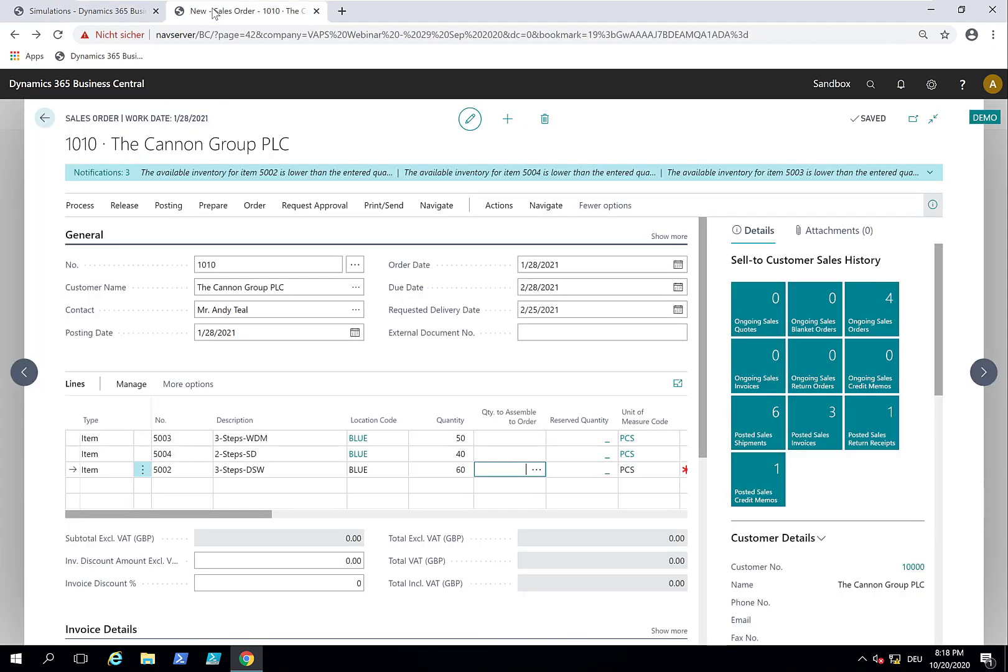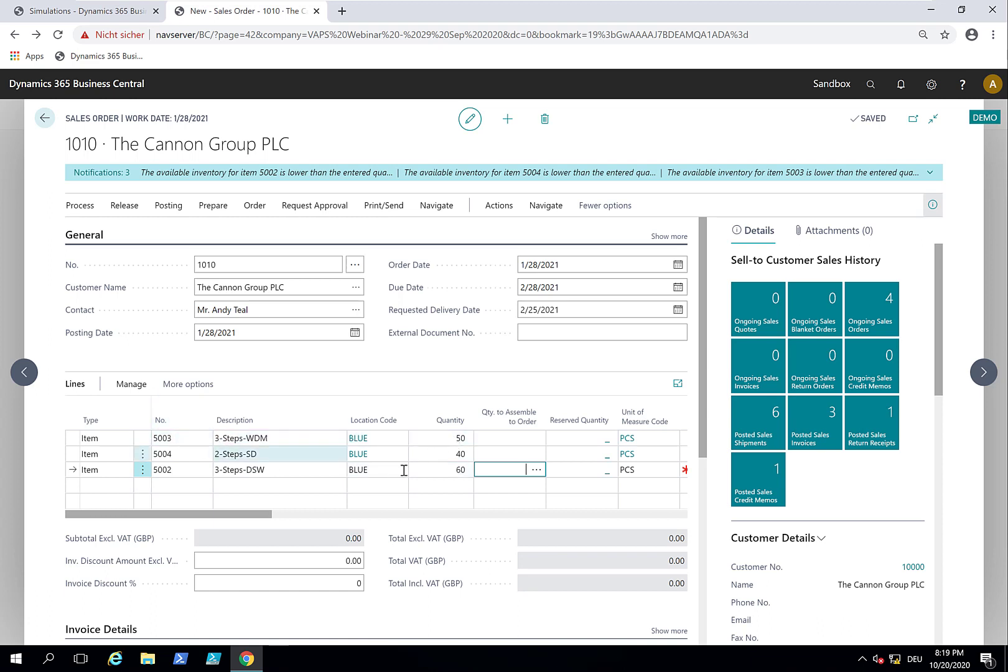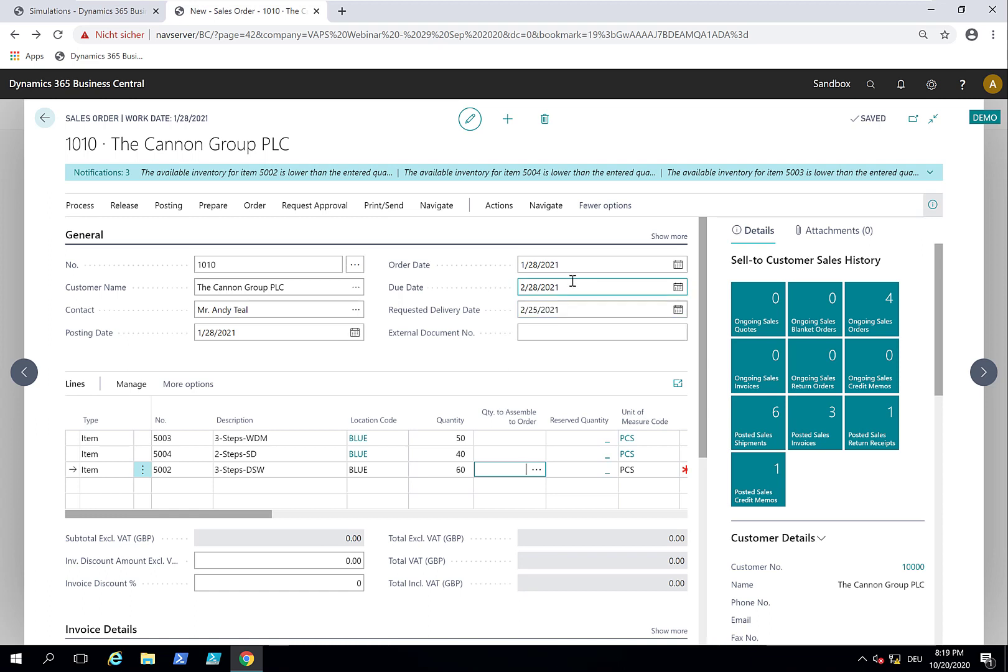And so now while I have this open, my guys in sales get a new sales order where they sell three items as we have in the use case: 50 of item 5003, 40 of this item, and 60 of that item. The customer wants it by the 25th of February 21. In my demo system, it is the 28th of January 21. So they want it pretty much in four weeks from now. You saw that the schedule is really full. The question is, can we get this done or not?